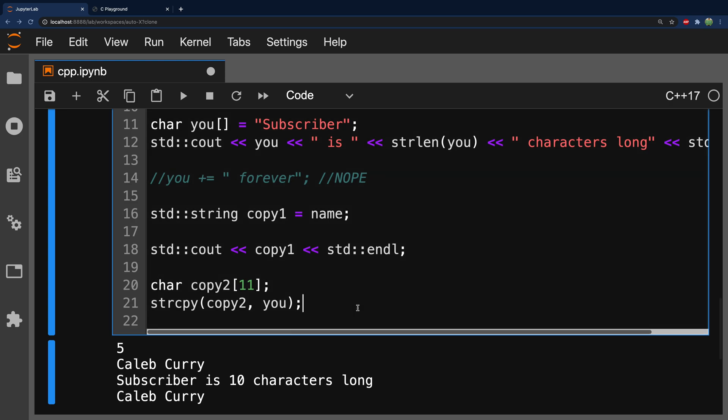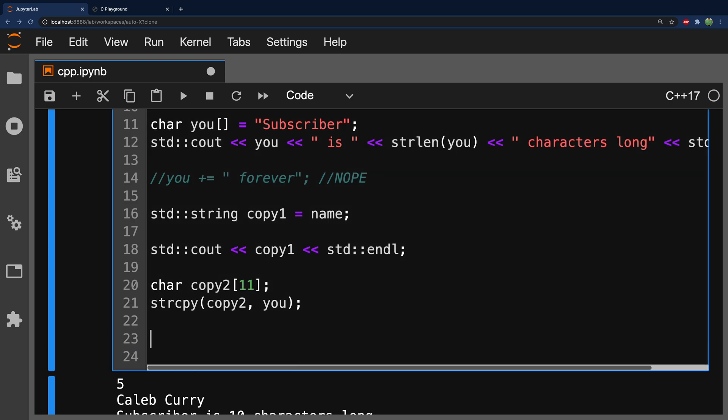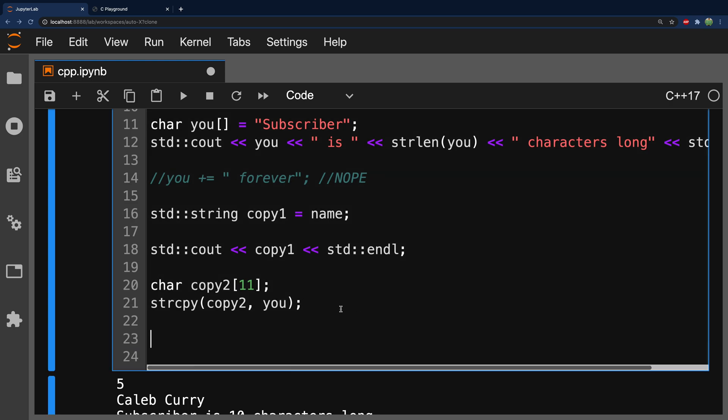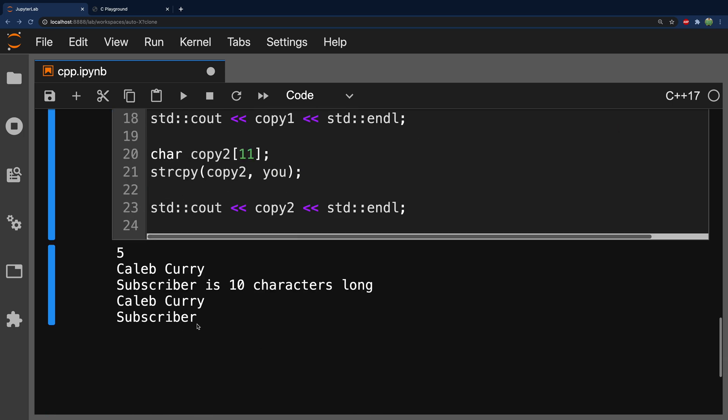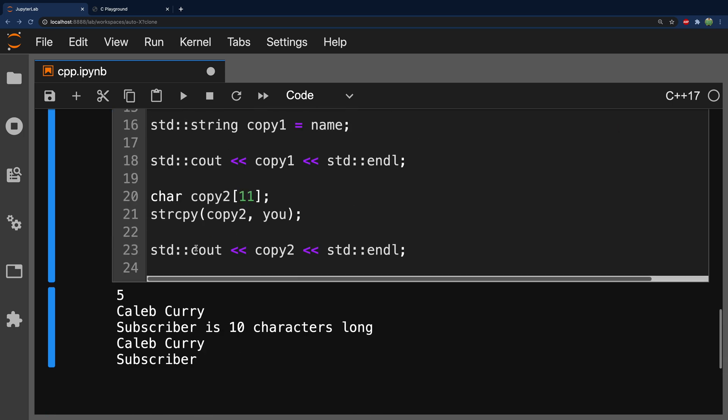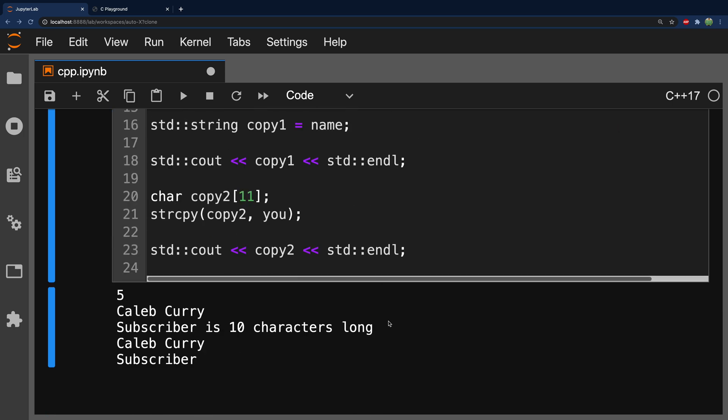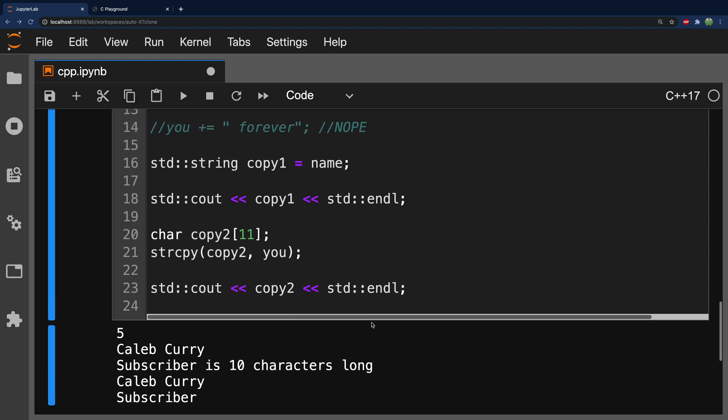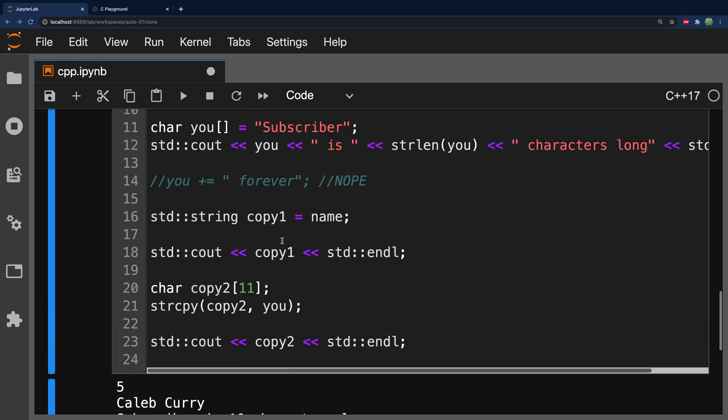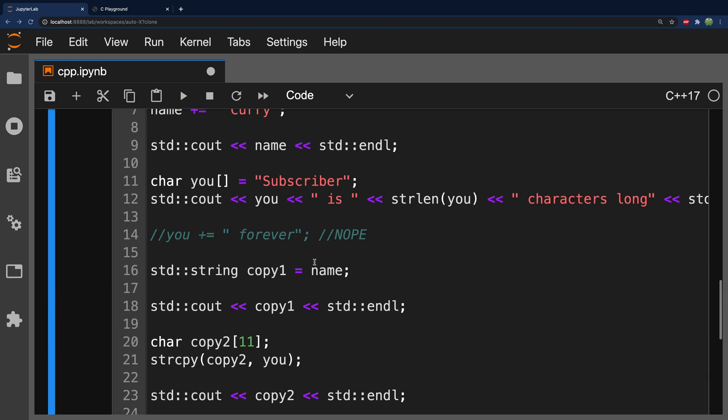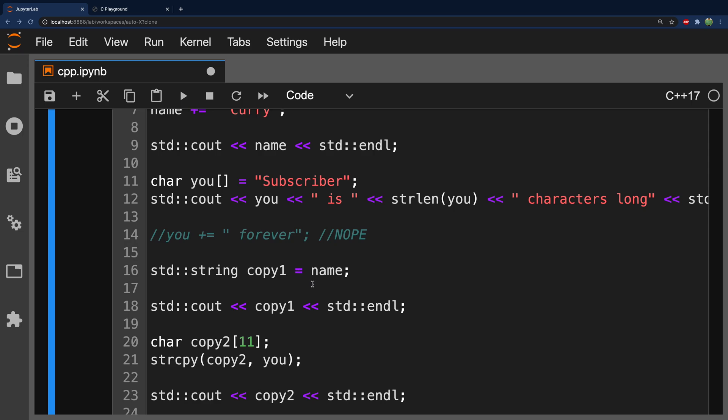So, there you go. And this will actually update the variable. So, we can say output copy two. And now, we have subscriber. So, that is how you would copy using character arrays as opposed to strings, which you can just assign to each other.